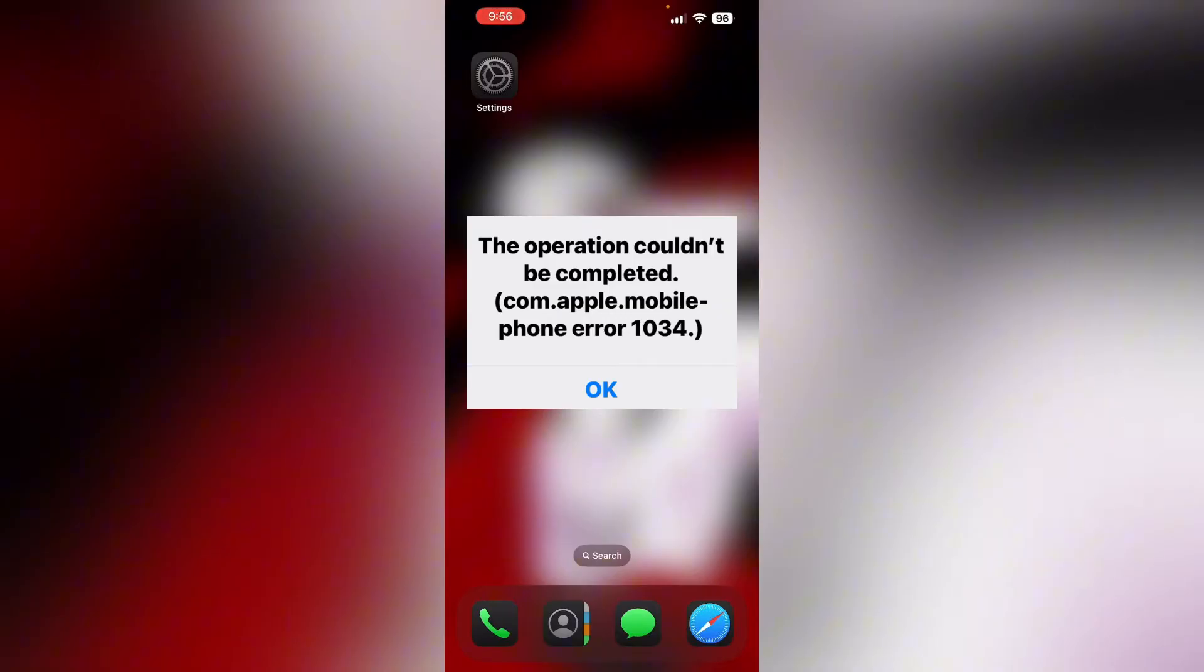The com.apple.mobilephone error 1034 indicates a problem with syncing the voicemail app on your iPhone with your carrier's voicemail. This error often arises when attempting to set up or change voicemail greetings, leading to issues like missing voicemails or inability to access settings. It is frequently linked to carrier or service provider problems, particularly following the iOS 18 update or changes in service providers.